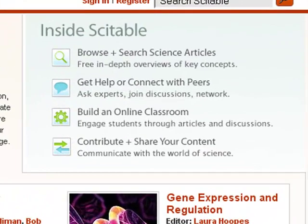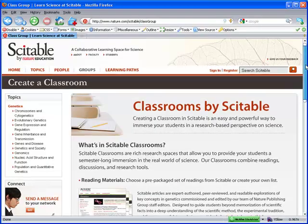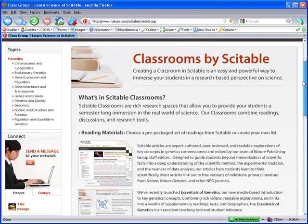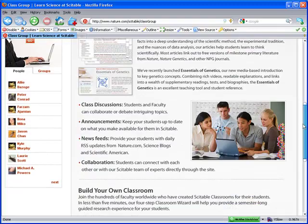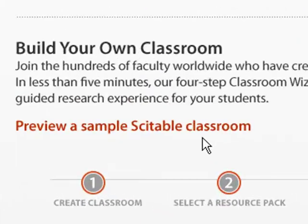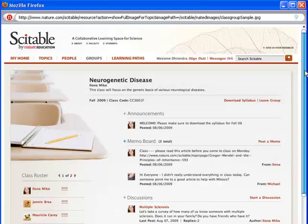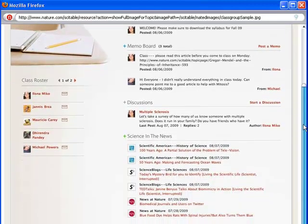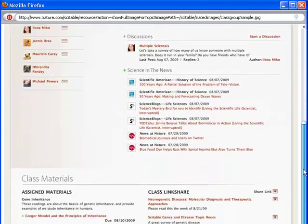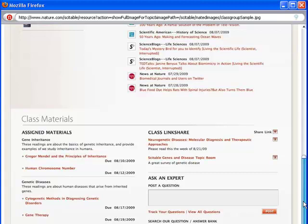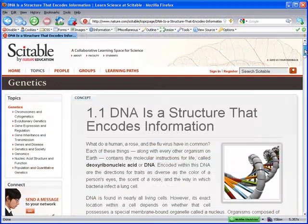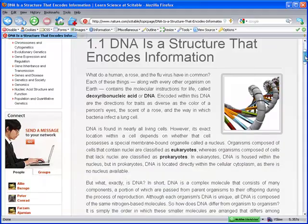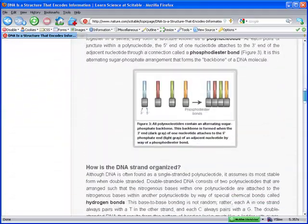What can Citeable Classroom do for you? It's a free research space to help you immerse your students in the real world of science. In your classroom, you can build a customized list of assigned readings for your students. Citeable offers you a broad and deep range of genetics content from which to choose.